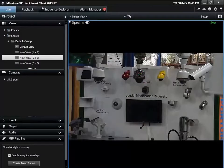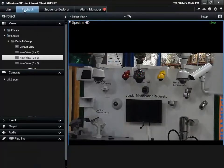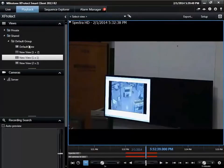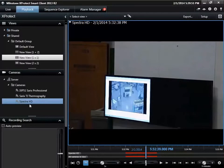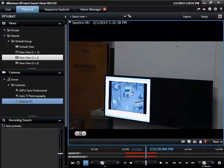Exporting a video during playback is accomplished by selecting the desired camera and using the timeline to identify the specific video for export.